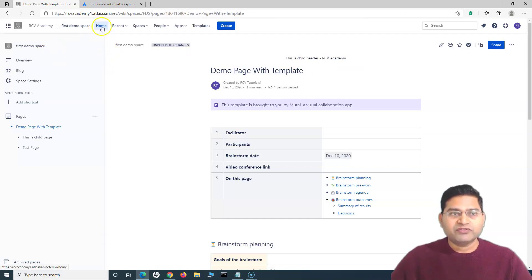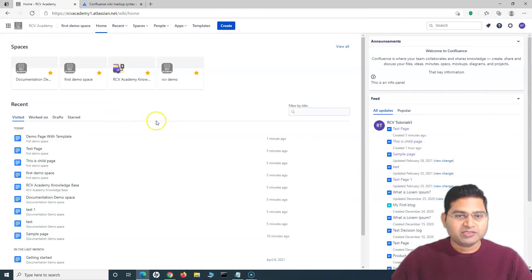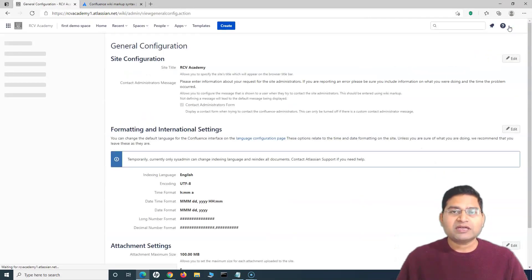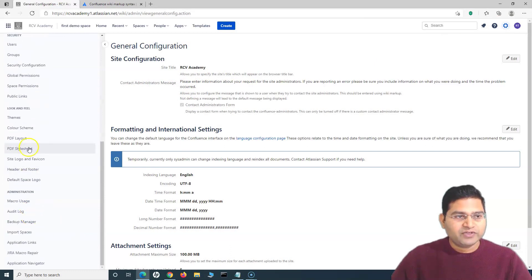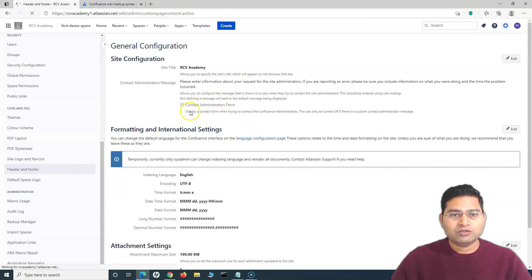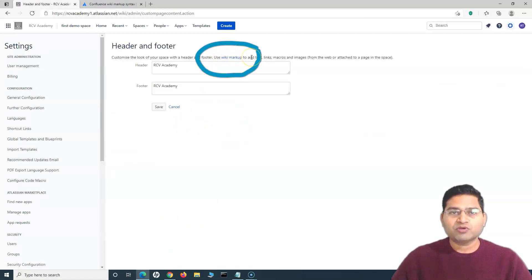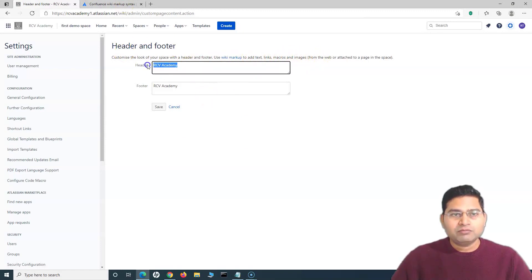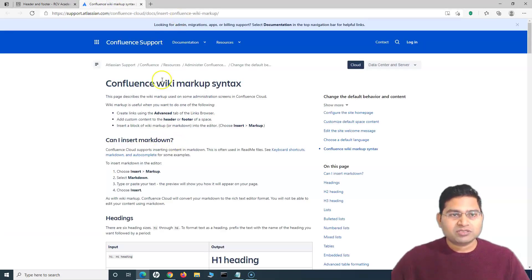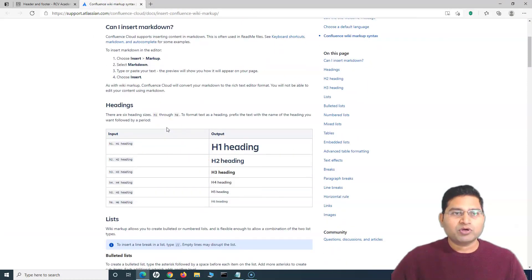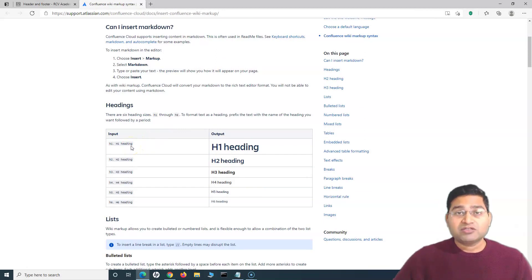Now let's go back to the global settings to understand how you can customize the header and footer to make them look better and more presentable for your projects and company. Go to Settings, then Look and Feel, then Header and Footer. We'll look at wiki markup to add text, links, macros, images, and more. Just having plain text as a header or footer doesn't add much value.